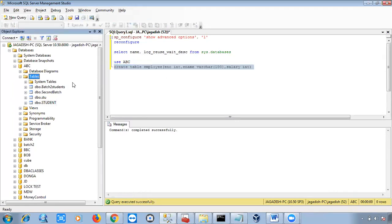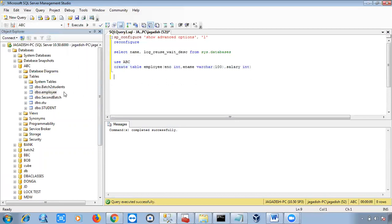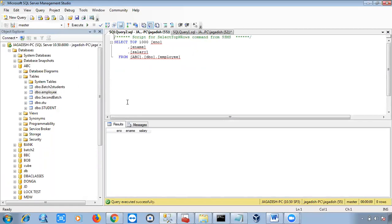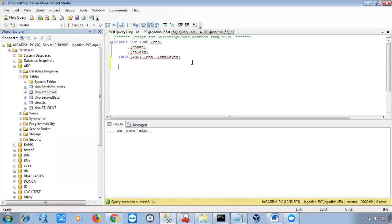The table didn't appear immediately — just refresh it and you can see the new employee table. To check values in the table, you can right-click and select 'Top 1000 Rows' — it shows only top 1000 rows; if there are 1001 rows it will show only 1000. Or use SELECT * FROM employee — star resembles all records in that table. However, the master database was automatically selected when I right-clicked.